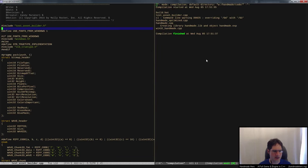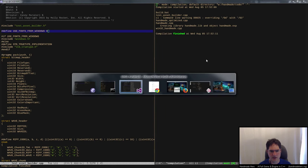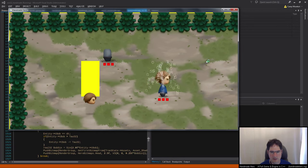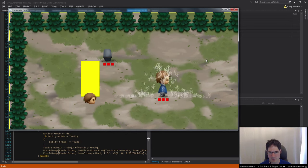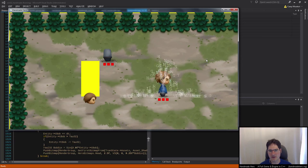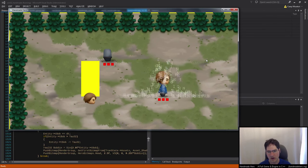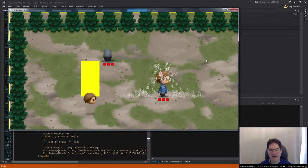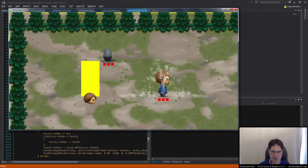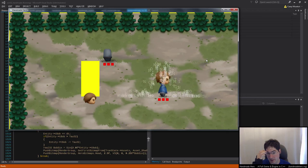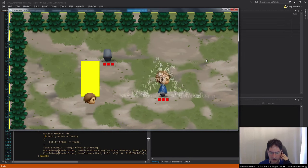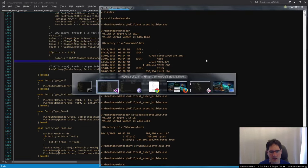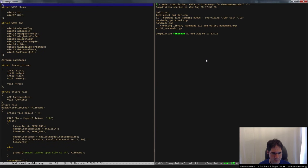Let's switch back to stb_truetype and compare. Rebuild and run — just so much nicer with the stb library. I think there are a couple of reasons. One is that stb is actually giving us a tight bounding box around the text rectangle, whereas with Windows I think GetTextExtentPoint32 is giving us back more than just the pixel bounds of the glyph.